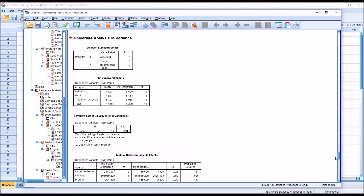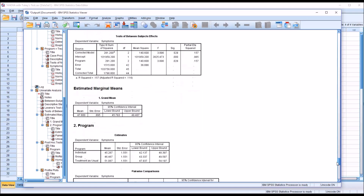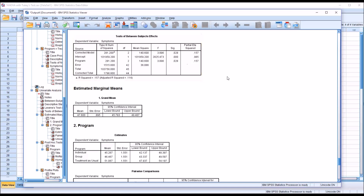Looking at the test of between-subjects effects, we see that for program, there is a statistically significant result: 0.028 is less than 0.05. However, from this alone we don't know where the difference lies — across three levels, the difference could be between levels 0 and 1, 1 and 2, or 0 and 2, or between multiple pairs. If the independent variable only had two levels, we would already know where the difference was and would not need a post-hoc test.